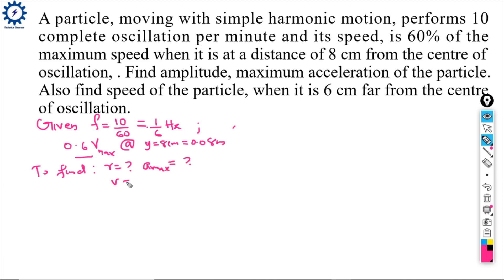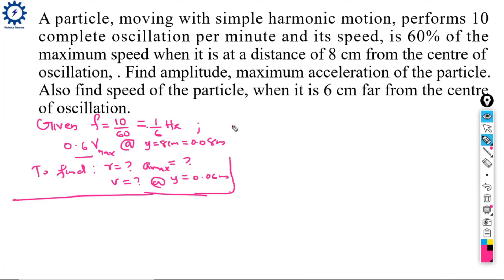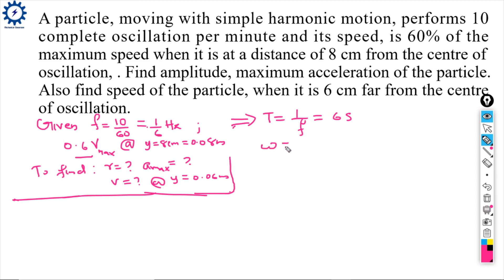We need to determine velocity at y = 0.06 m (6 cm). Time period T = 1/f = 1/(1/6) = 6 seconds. Omega ω = 2π/T = 2π/6 = π/3 radians per second.